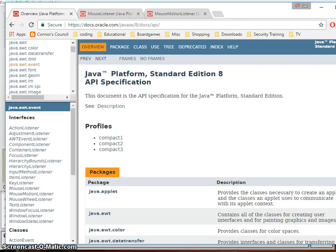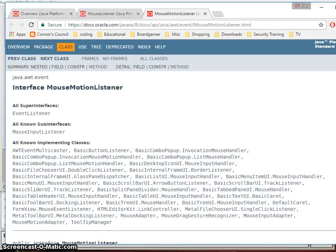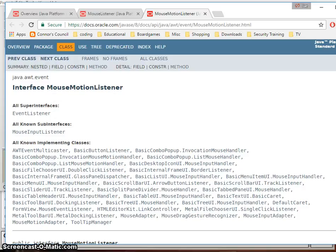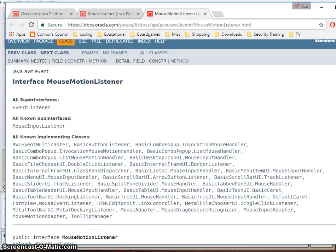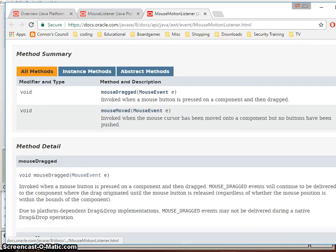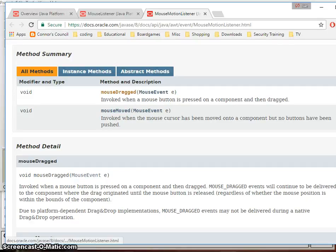The first one I want to look at is the MouseMotionListener, because that will help us look at pixels on the screen. You'll notice that it's an interface — an interface is kind of like a contract or a template. It tells you what it's expecting to see when you create an object of this type, but it doesn't have any implementation; it's basically a blueprint. In the method summary, you'll see two functions: mouseDragged, which is when you click and drag, and mouseMoved. In this program we're going to use mouseMoved.